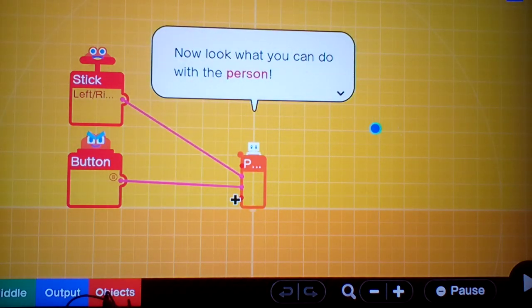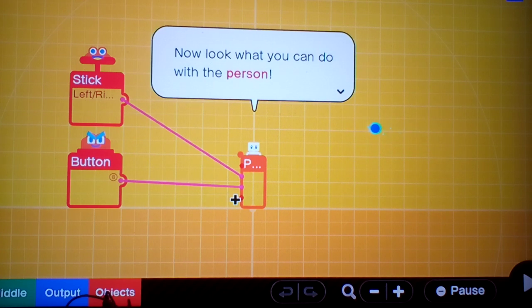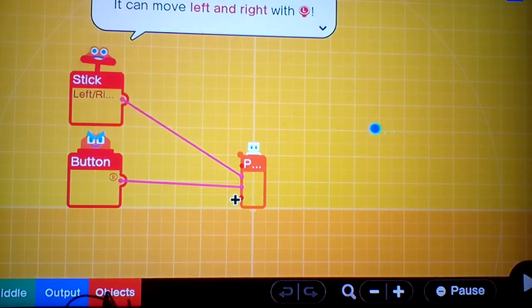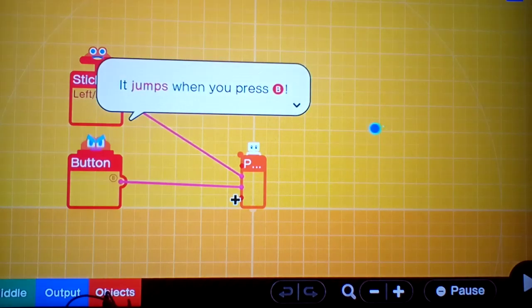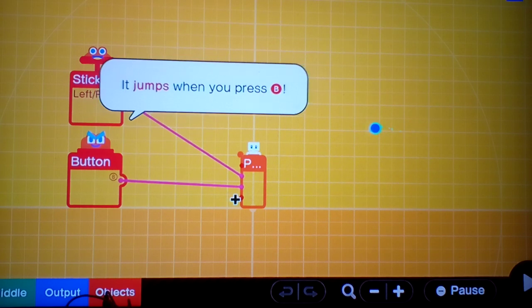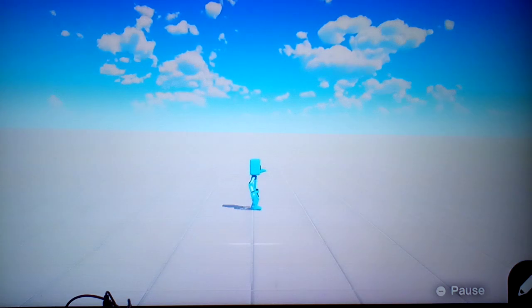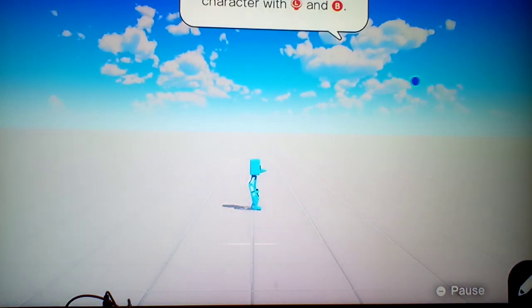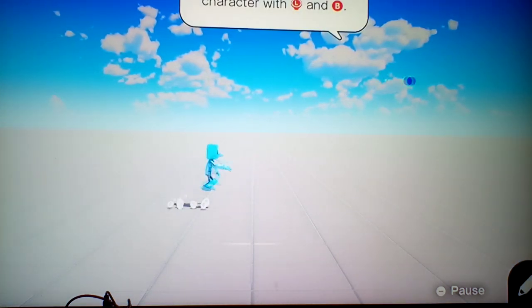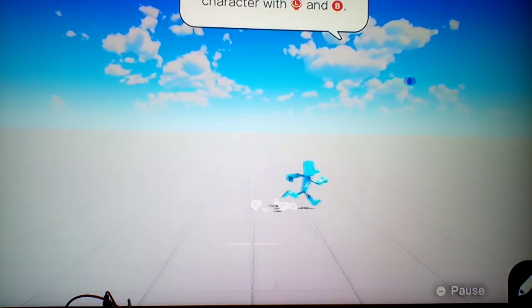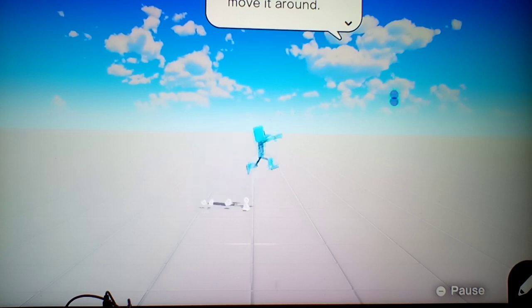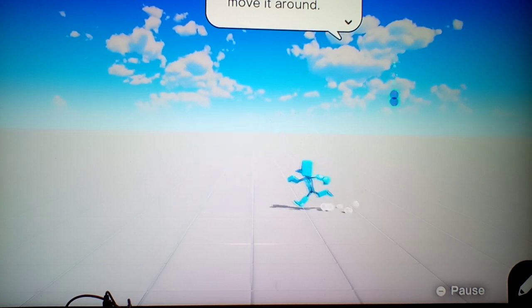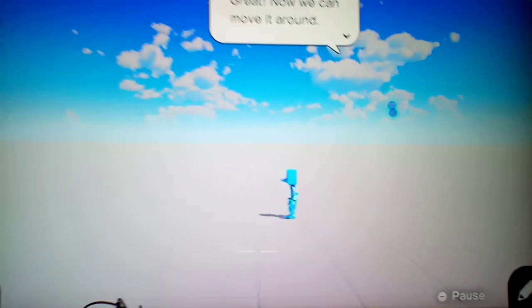Now look what you can do with the person. They can move left and right with this, and it jumps when you press the B button. Yeah, let's take a look at the game. Move the character. And move that with B. Yep, great. Now we can move it around.